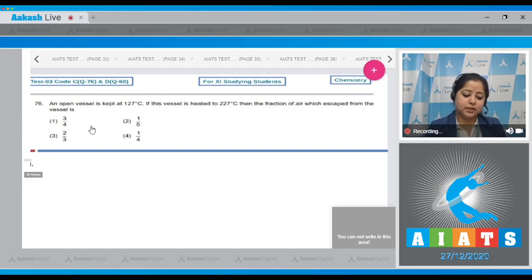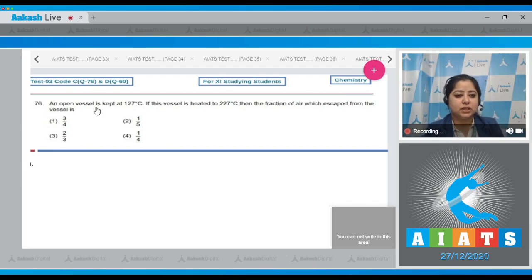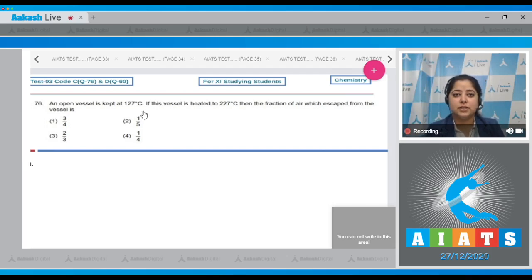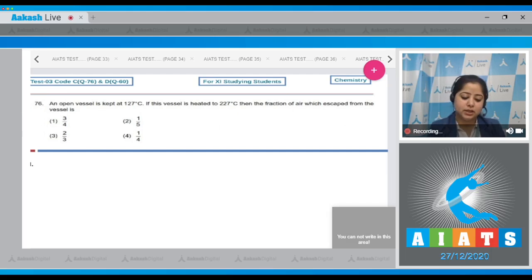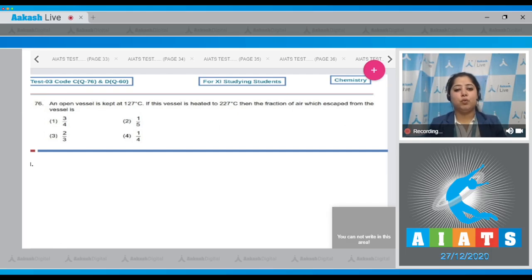Question 76: An open vessel is kept at 127 degrees Celsius. If this vessel is heated to 227 degrees Celsius, then the fraction of air which escaped from the vessel is? Here we are given an open container.